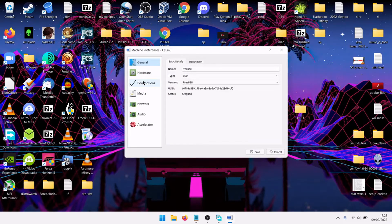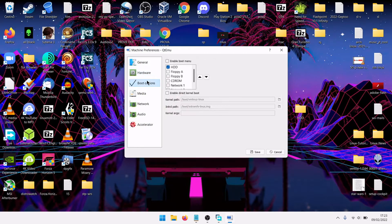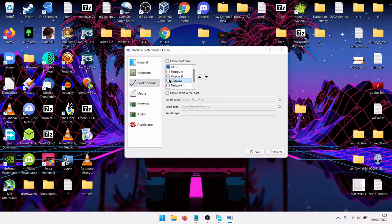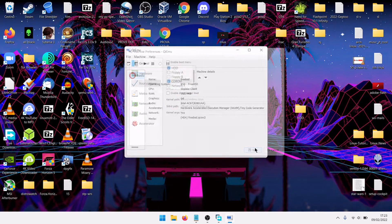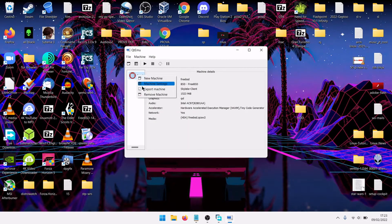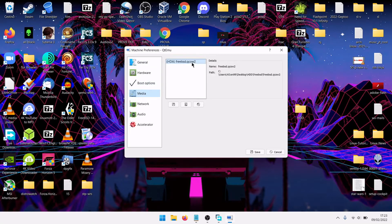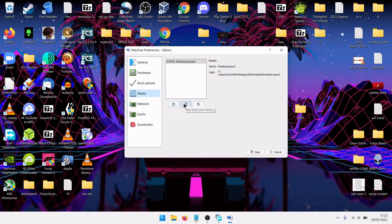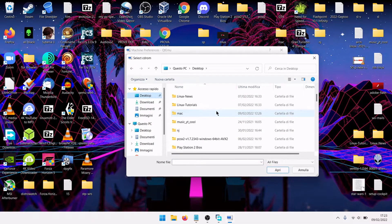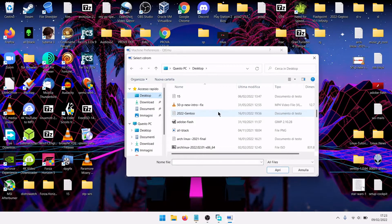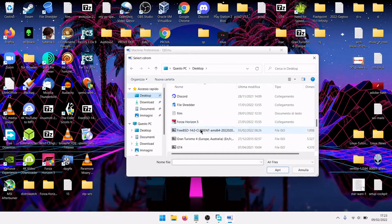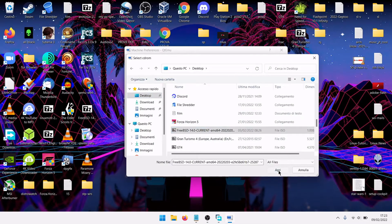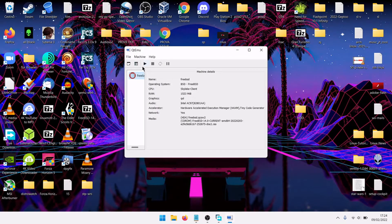Machine settings, boot option, enable boot from the CDROM, save. Media, add optical media, add optical media, select our ISO file of FreeBSD, save again.